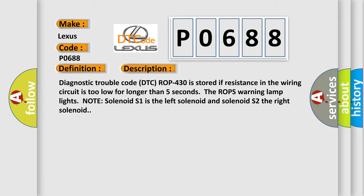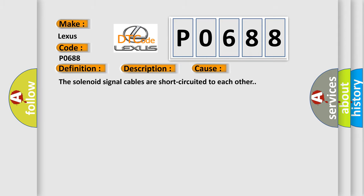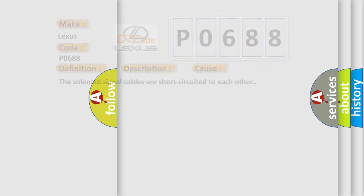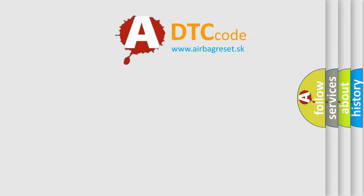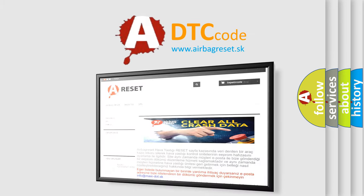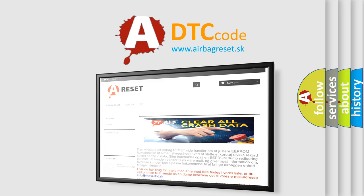This diagnostic error occurs most often in these cases: the solenoid signal cables are short-circuited to each other. The airbag reset website aims to provide information in 52 languages. Thank you for your attention and stay tuned for the next video.